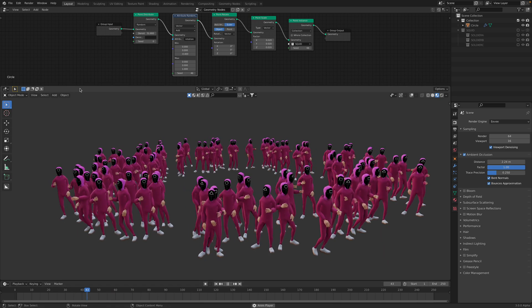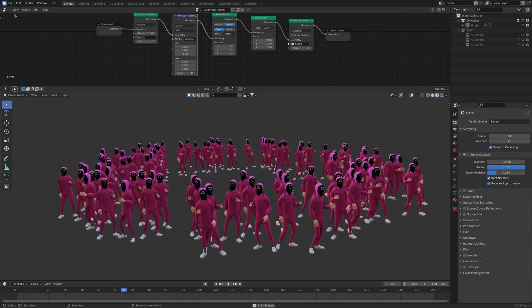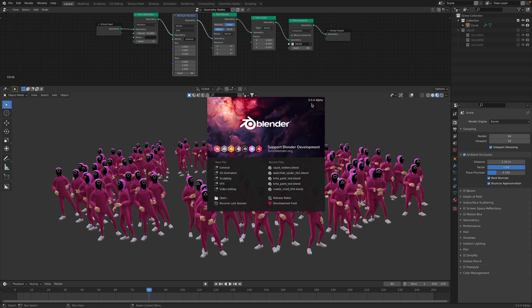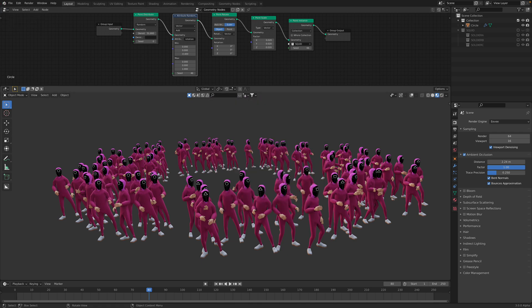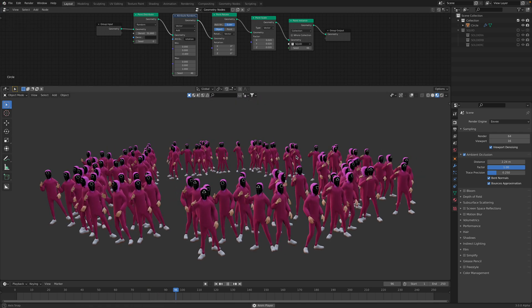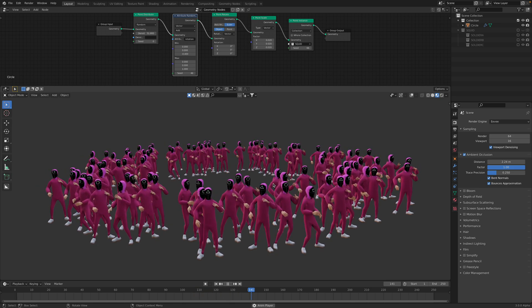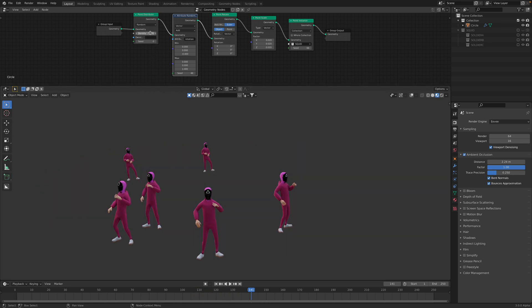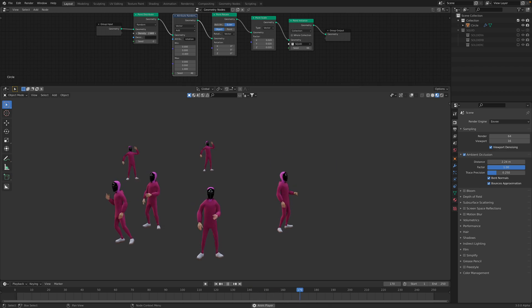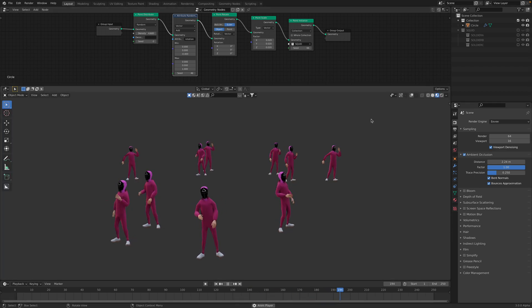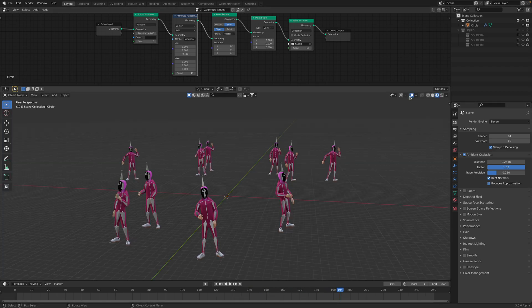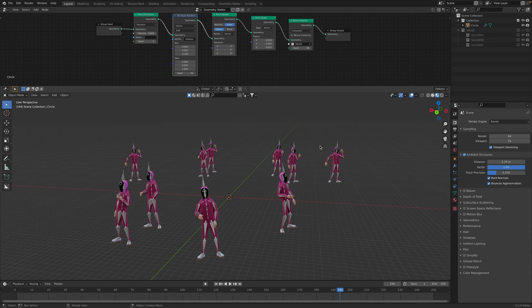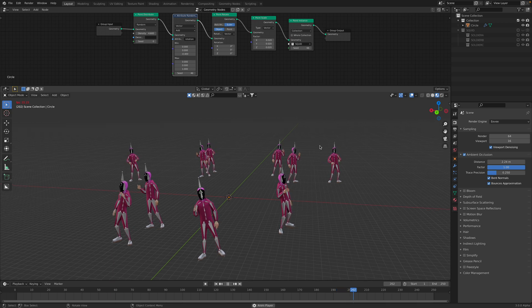This is animating in Blender 3.0 because I need to use the geometry nodes to do the instancing. Originally we only have like a couple of dancing soldiers. I will refill the whole thing so we're gonna go backward.